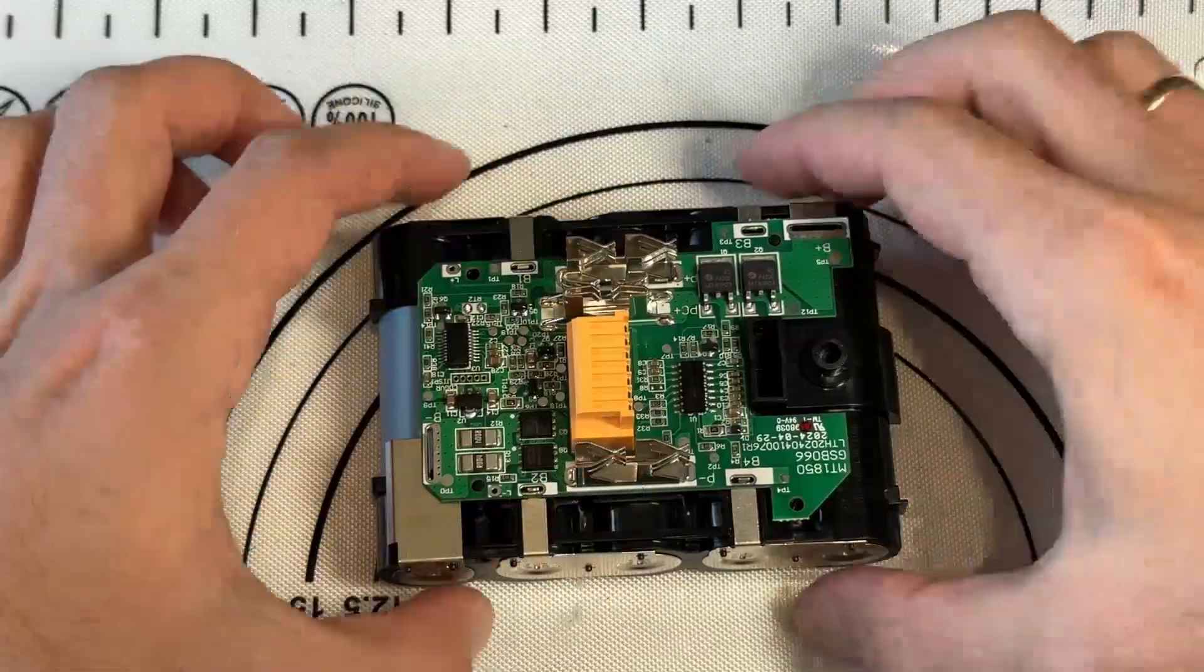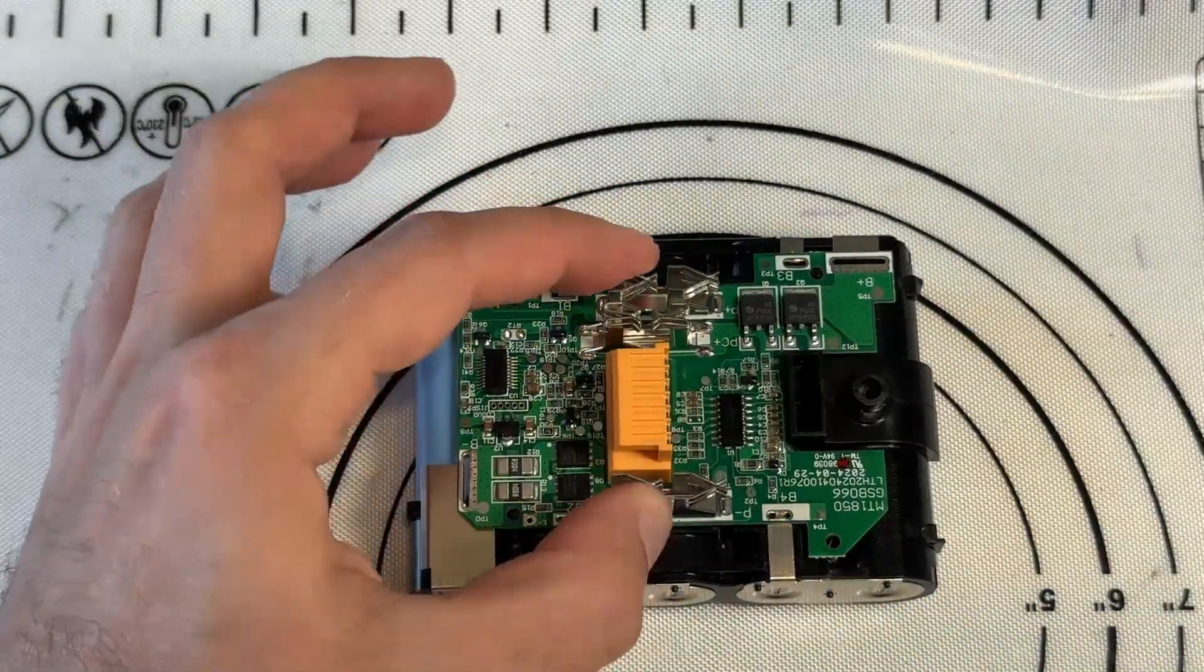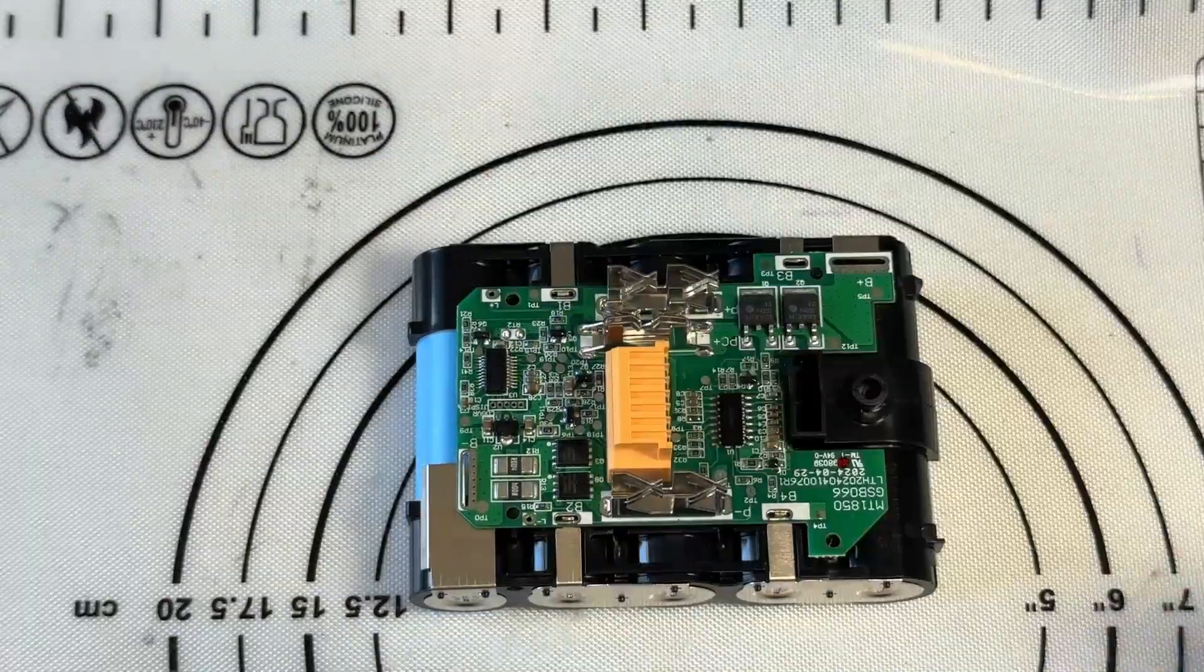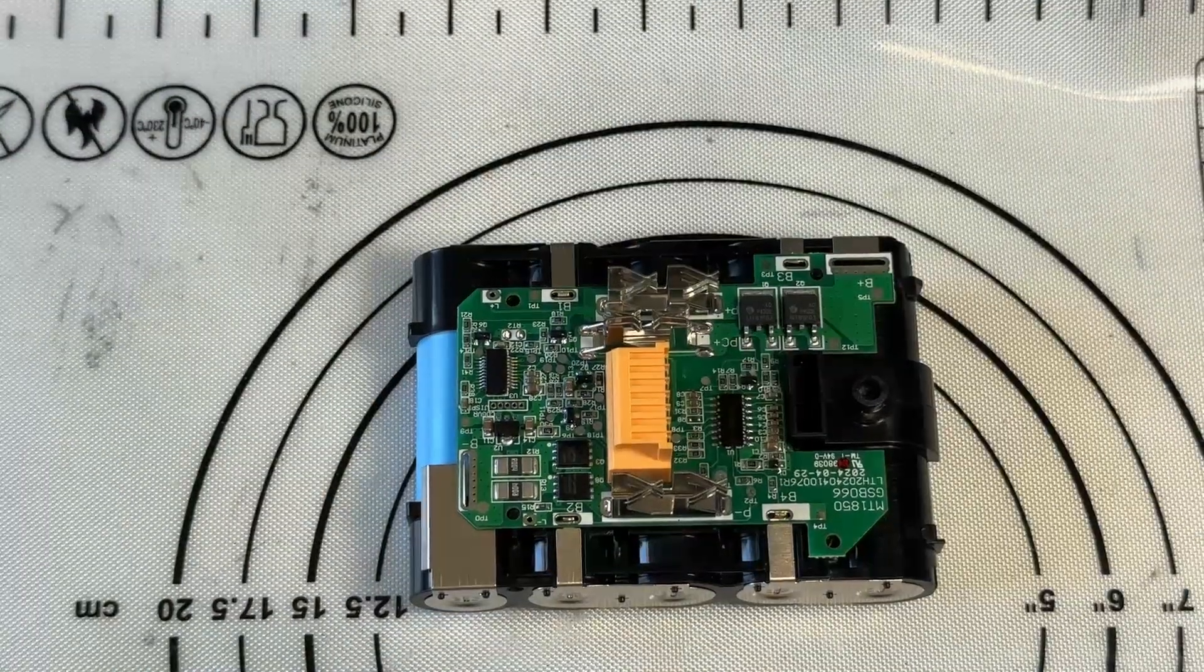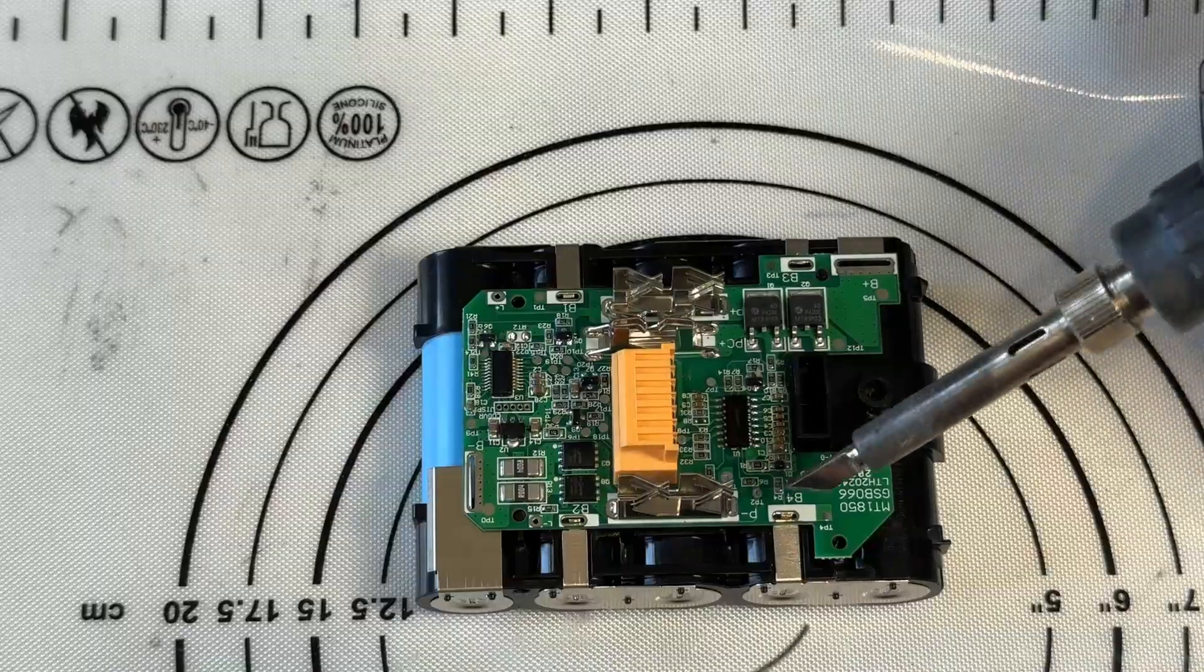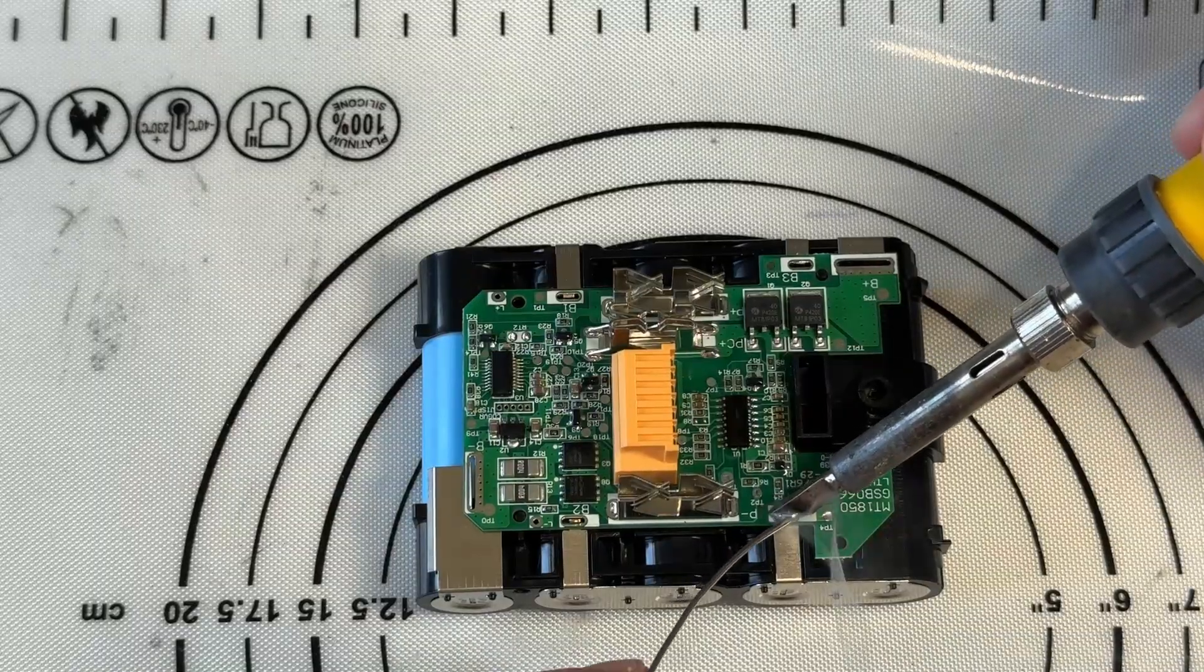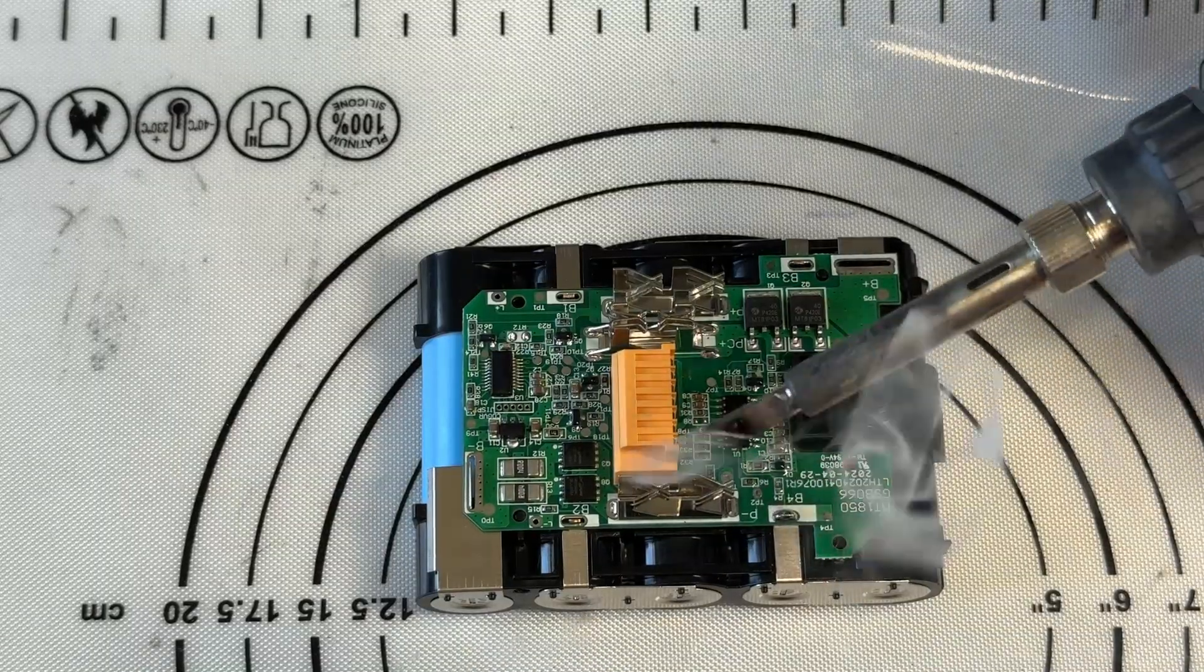Yep. Next, everything in place. And we can solder in our connectors to the cells.